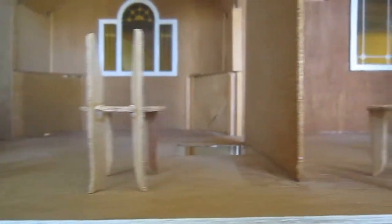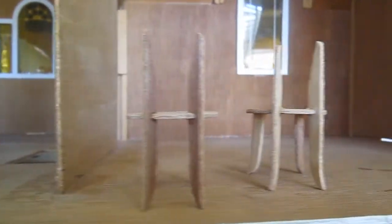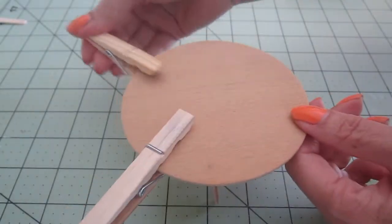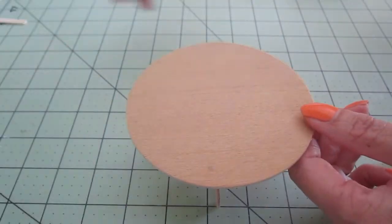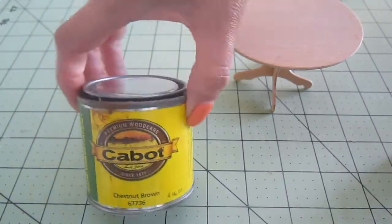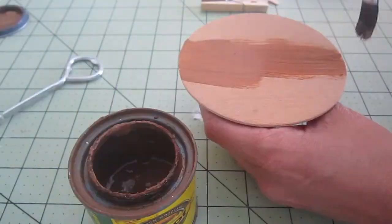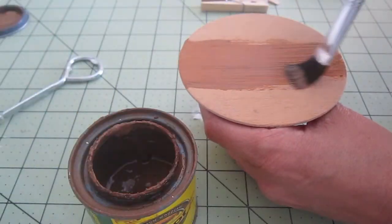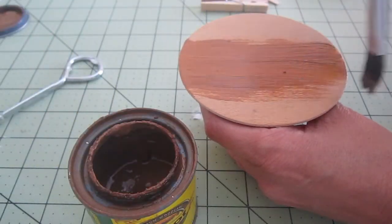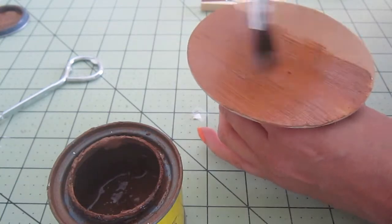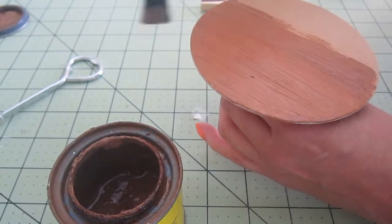Here are all four chairs drying. In the meantime, I'll get to work on the table by applying the first coat of paint. I want this dining set to be pretty dark.